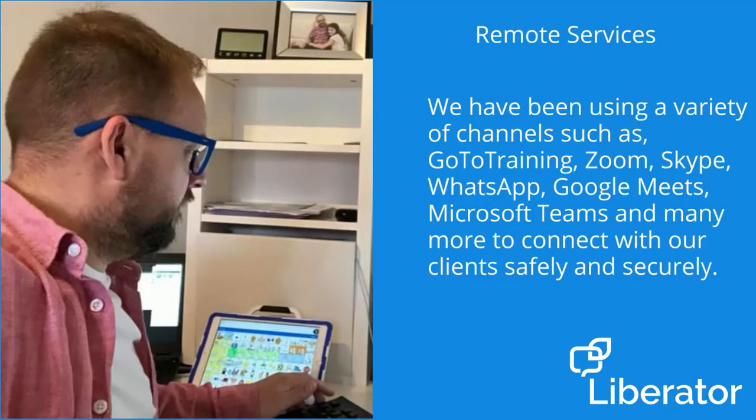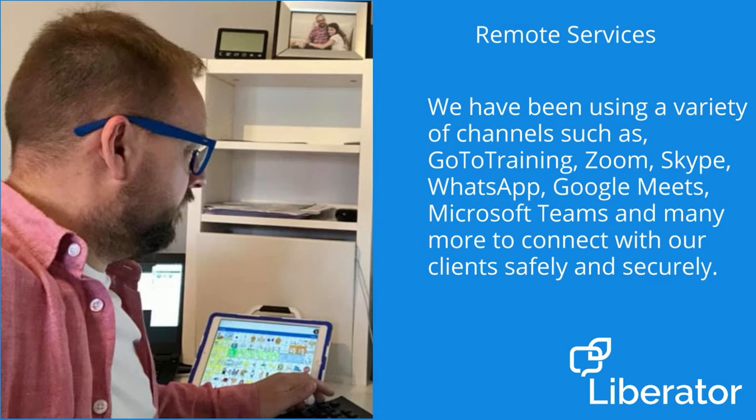We've been using a variety of channels, such as GoToTraining, Zoom, Skype, WhatsApp, Google Meets, Microsoft Teams and many more to connect with our clients safely and securely.